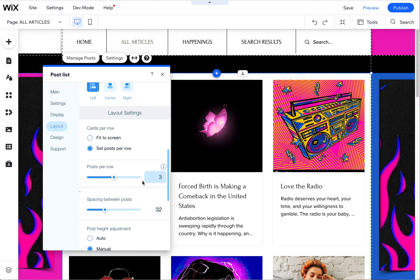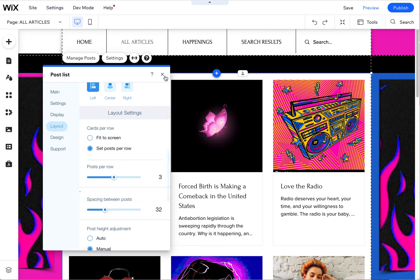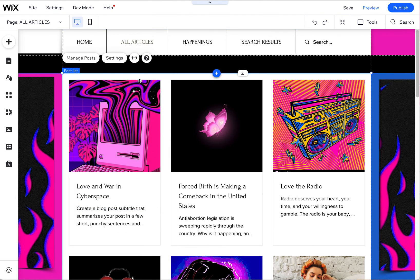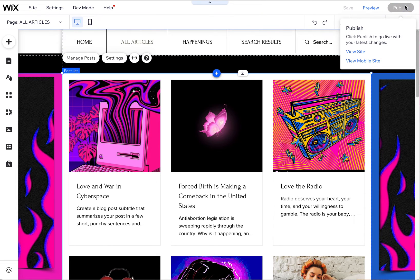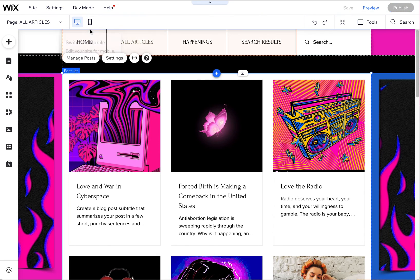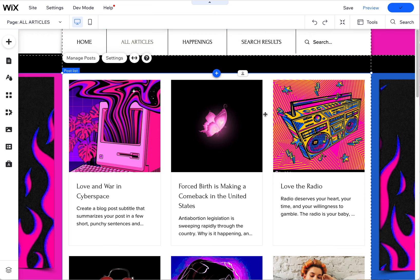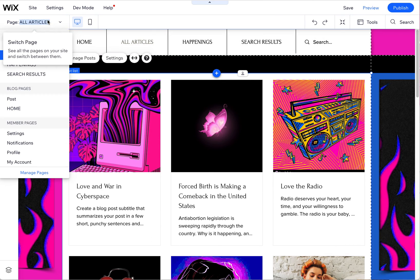And keep in mind, you can determine how many per row, you can determine spacing and all of that stuff here in the settings of this post list. So I'm going to again go ahead and publish. This is going to go live to your site now, so now your articles will have your blog posts.